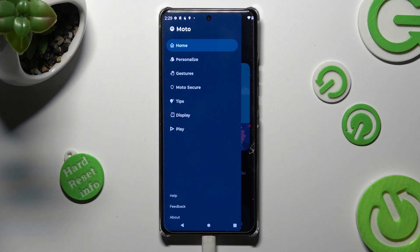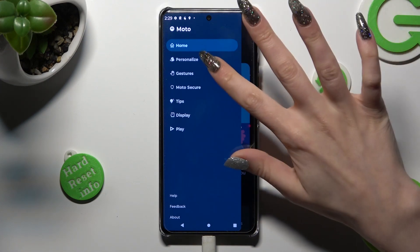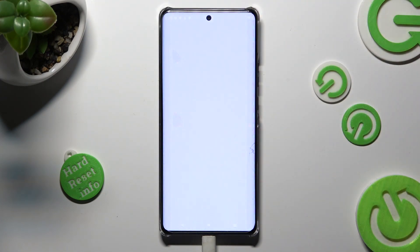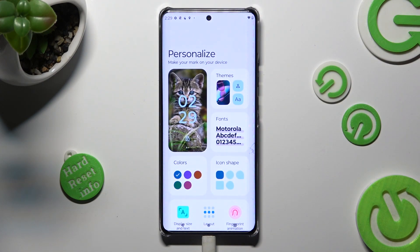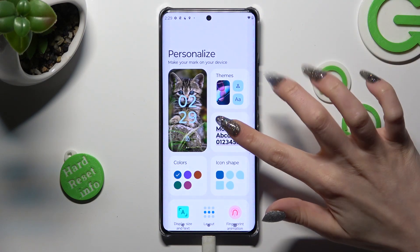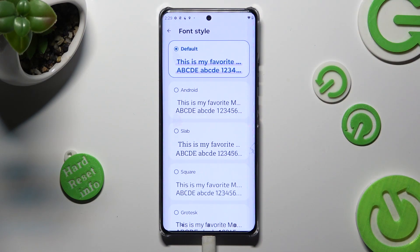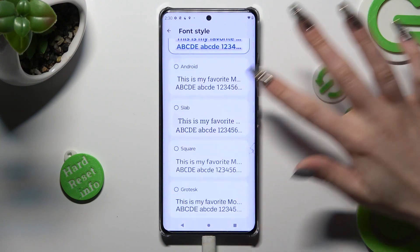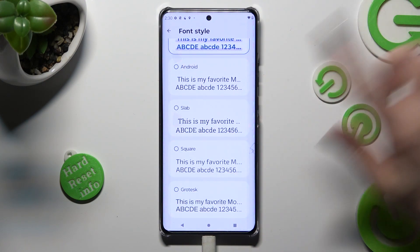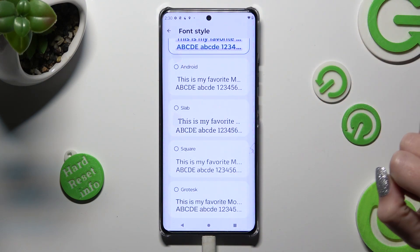Now click on personalization, tap on fonts, and click on the best one you wish to apply, like square.